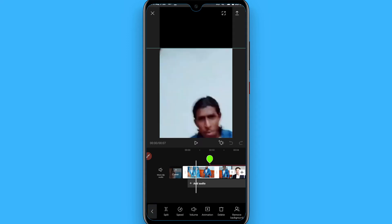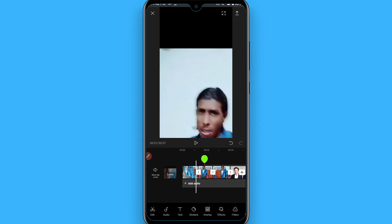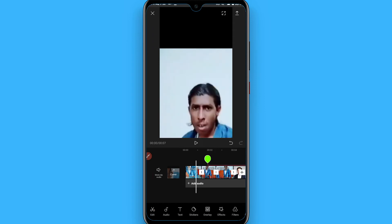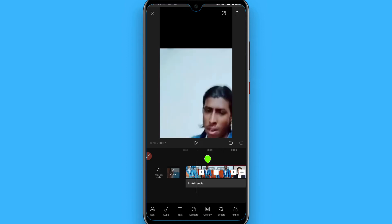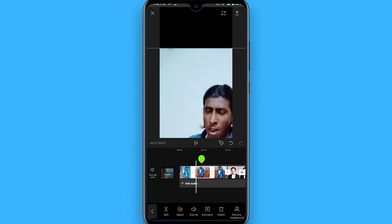Simply select the video and split it into two parts — or as many parts as you want to get the zoom in effect. Once you do it, select the clip and place your pointer at the start of the video, select it, and you will see a plus icon. Simply tap on it.